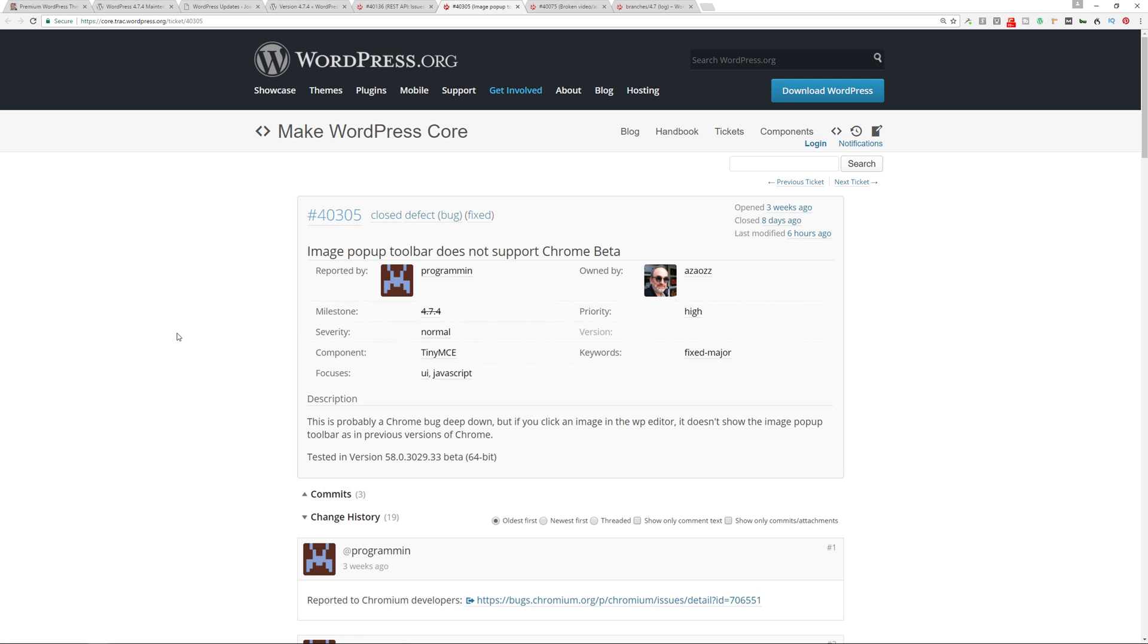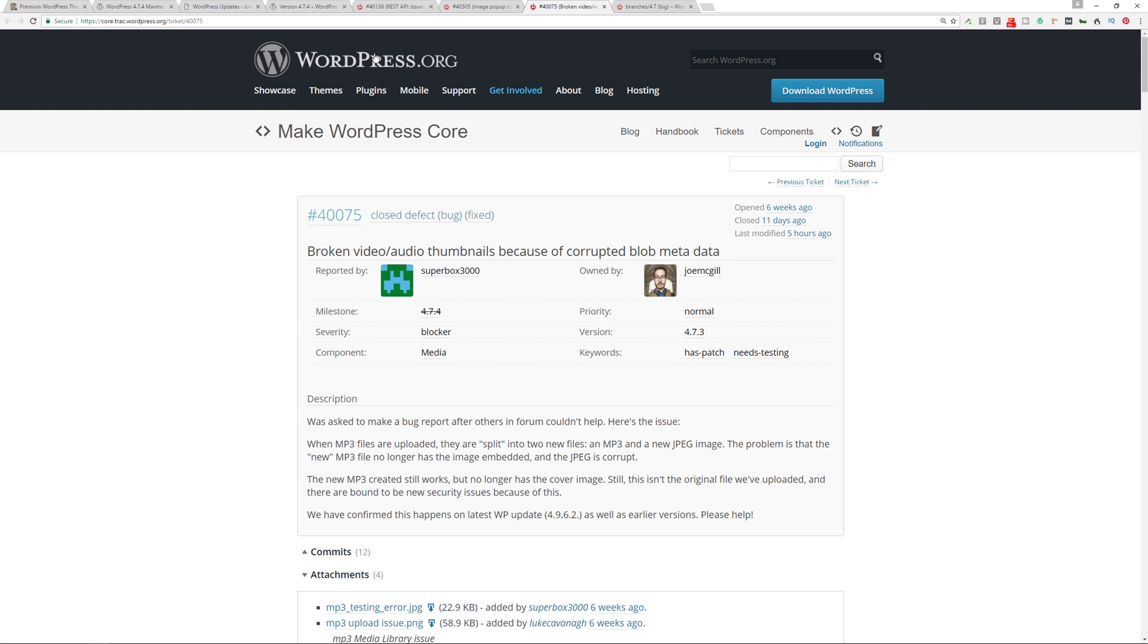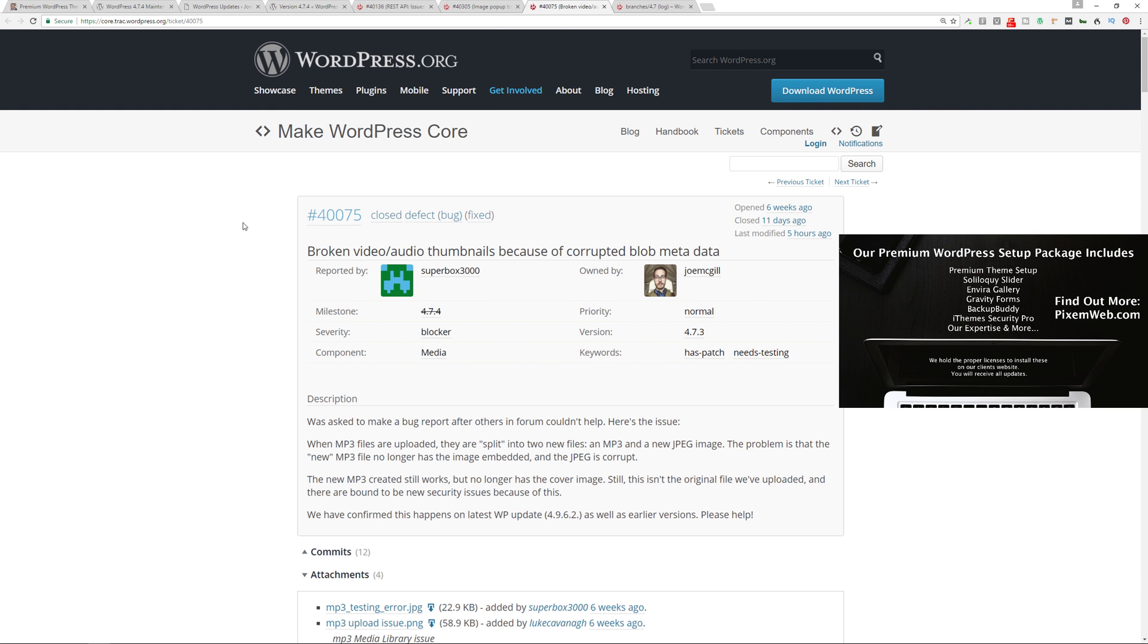This is for the image popup toolbar that does not support the Chrome beta. Since Chrome is one of the most widely used browsers, it's important to make sure that WordPress core and themes and plugins function properly with the Chrome browser.